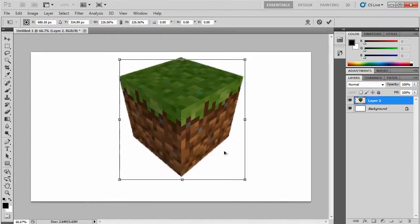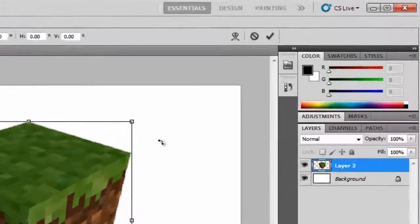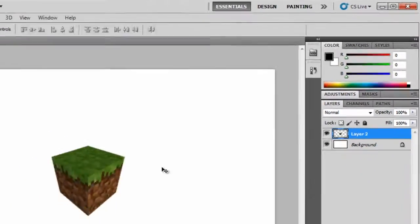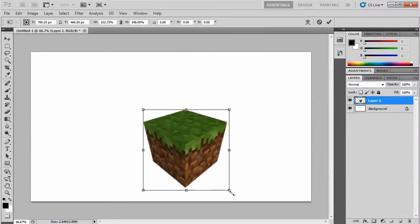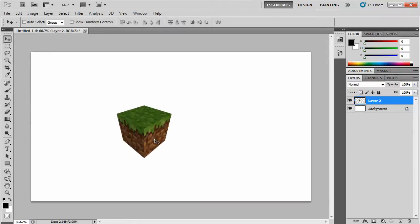Now if you make a mistake you can press this Cancel button here or you can hold Ctrl and press Z to undo your action.